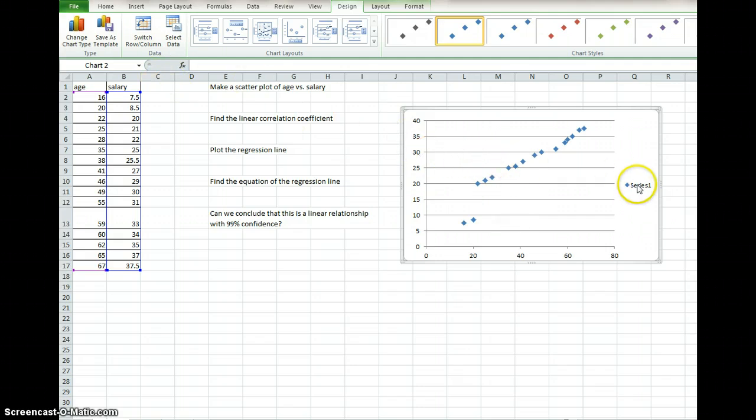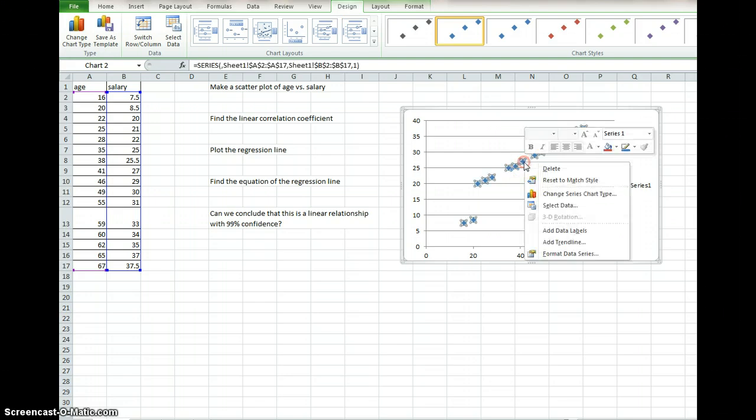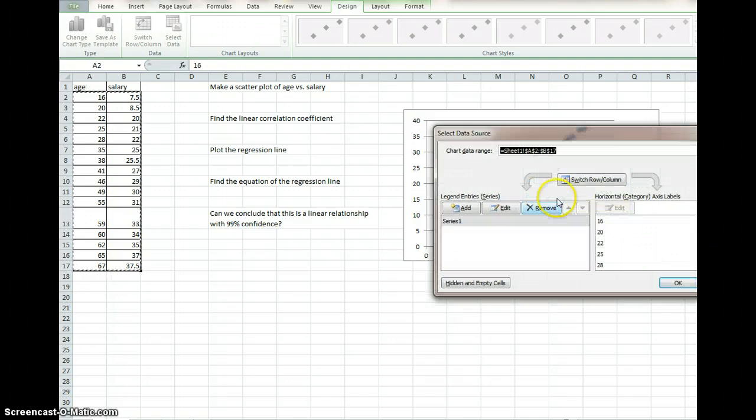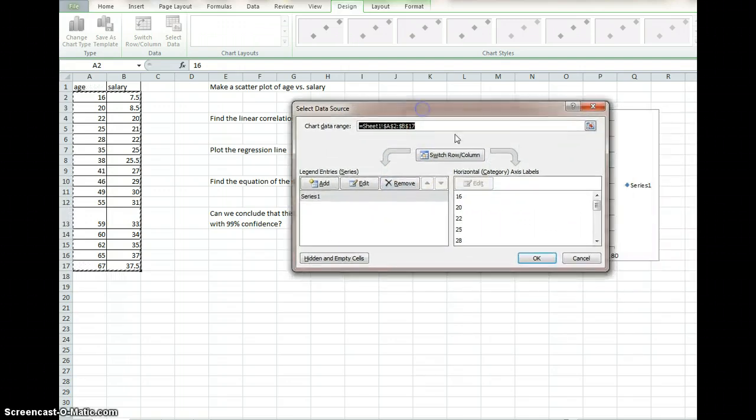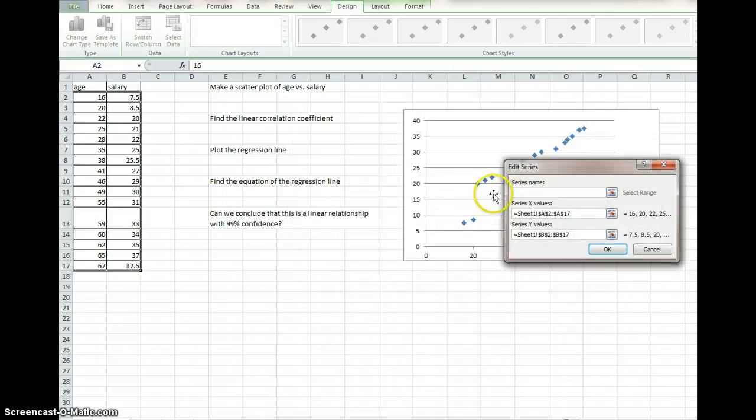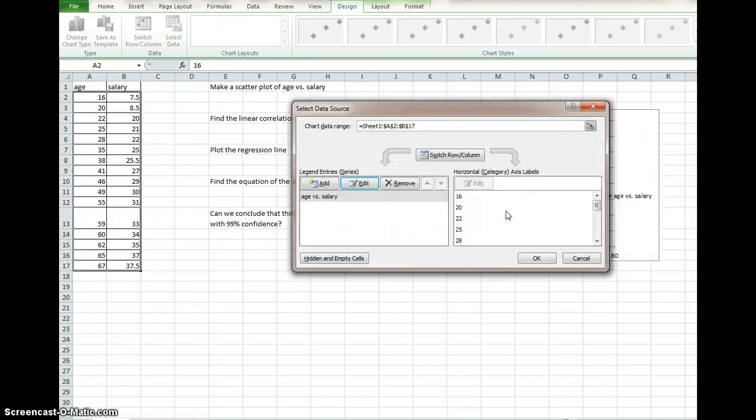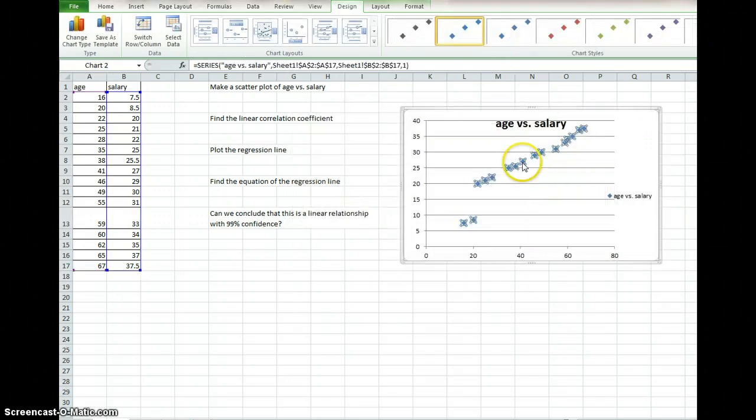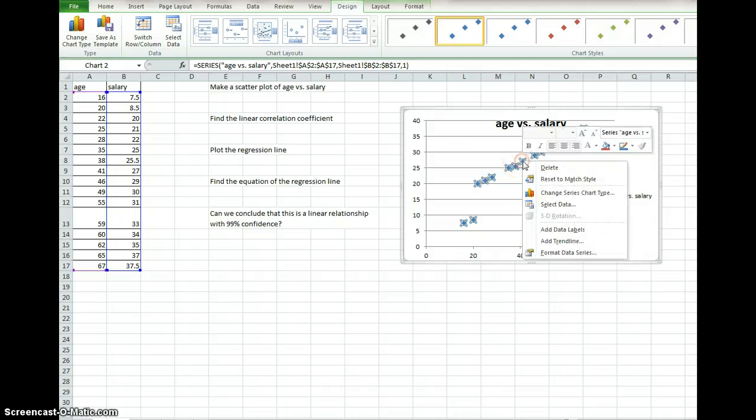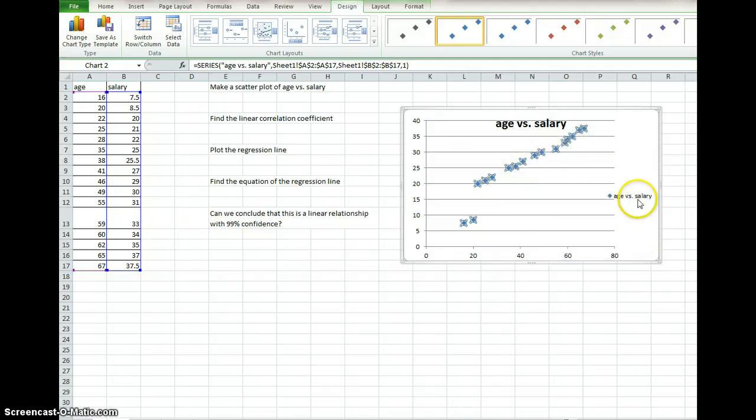The second thing is, see this is series one, that legend entry. I want you to right click on this and click Select Data. Here it says series one, you click Edit. You want to change the name of this series to call it something like age versus salary. You always right click on a point, that's how you get to really your best menu options, age versus salary.